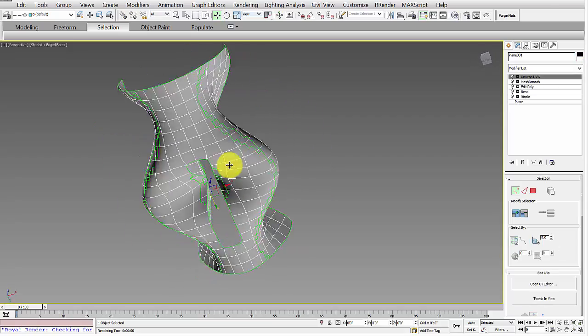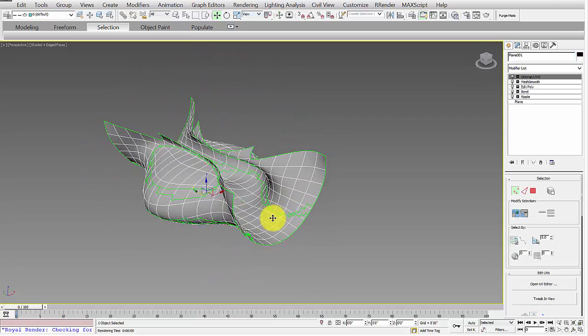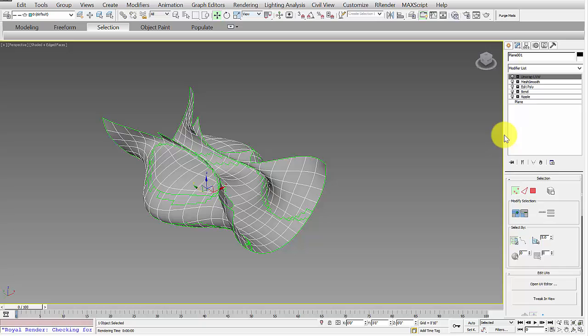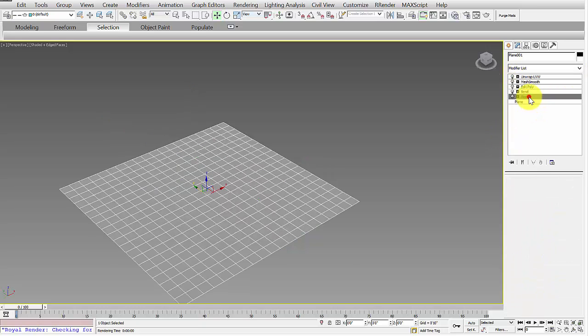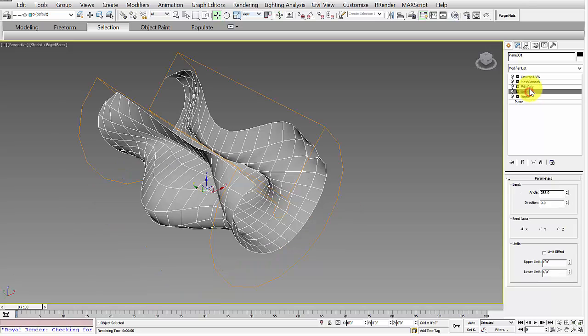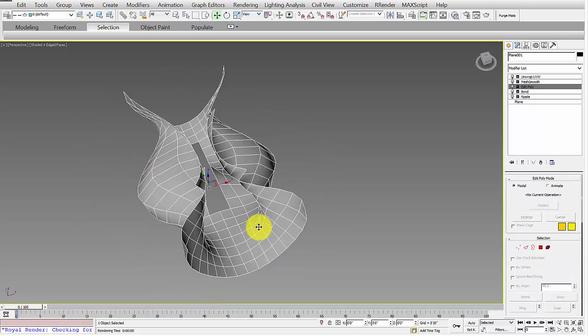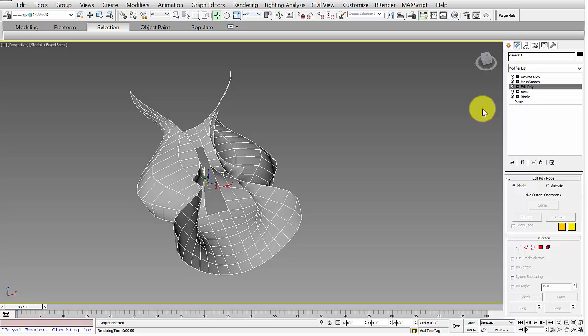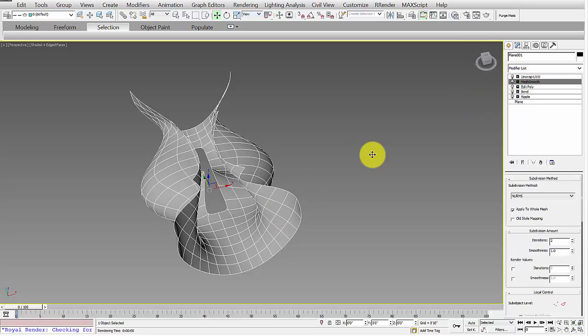What I've done here is just make a pretty basic form. I started with a plane, I added a ripple modifier, a bend modifier, and then I used an edit poly to delete some of the polygons, and then added a mesh smooth.